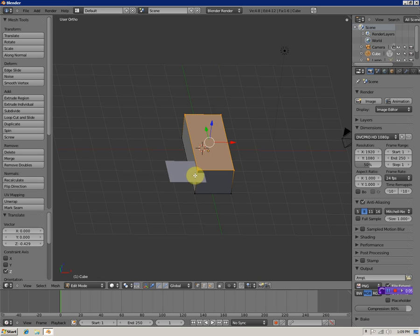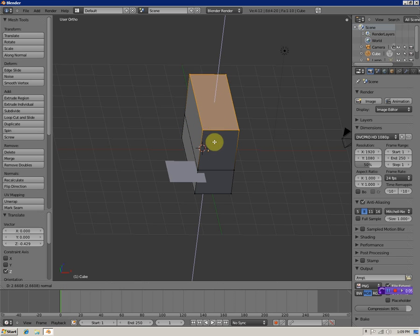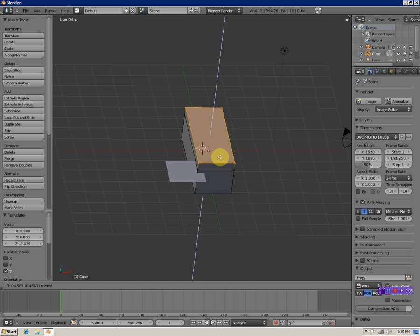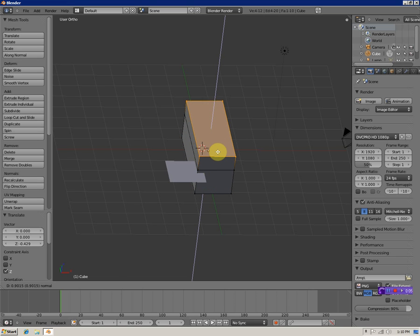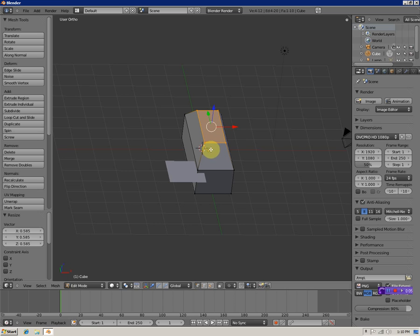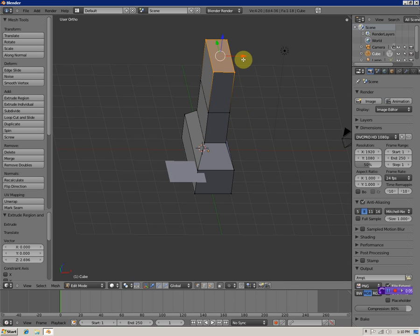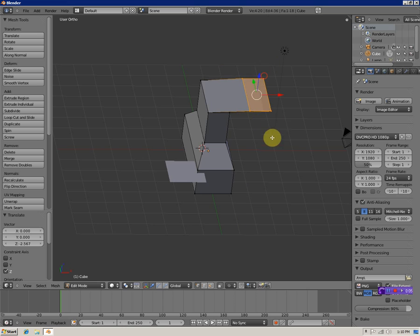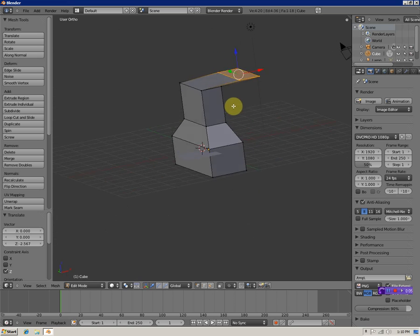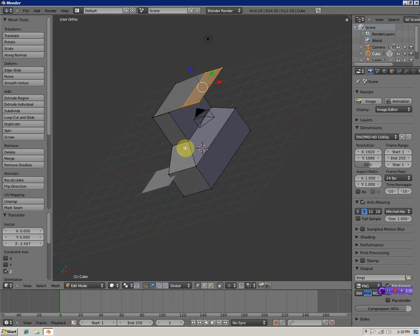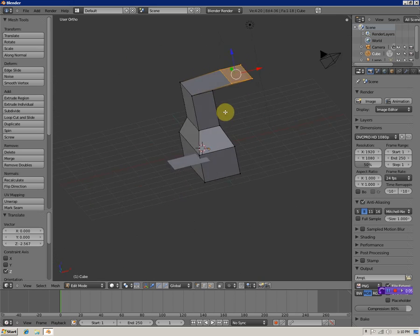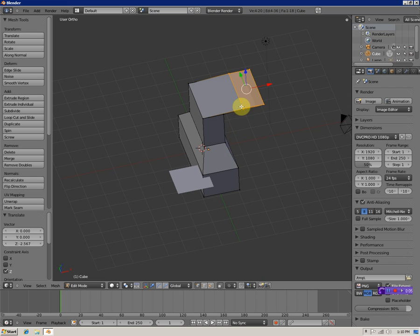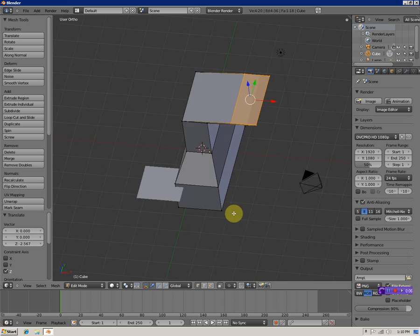If you want to extrude a face or poly or vertices, just hit E. You can extrude, drag it, then click. You can scale it, extrude again, drag it around. I've made a random shape - looks like a failed attempt at someone trying to make a foot.